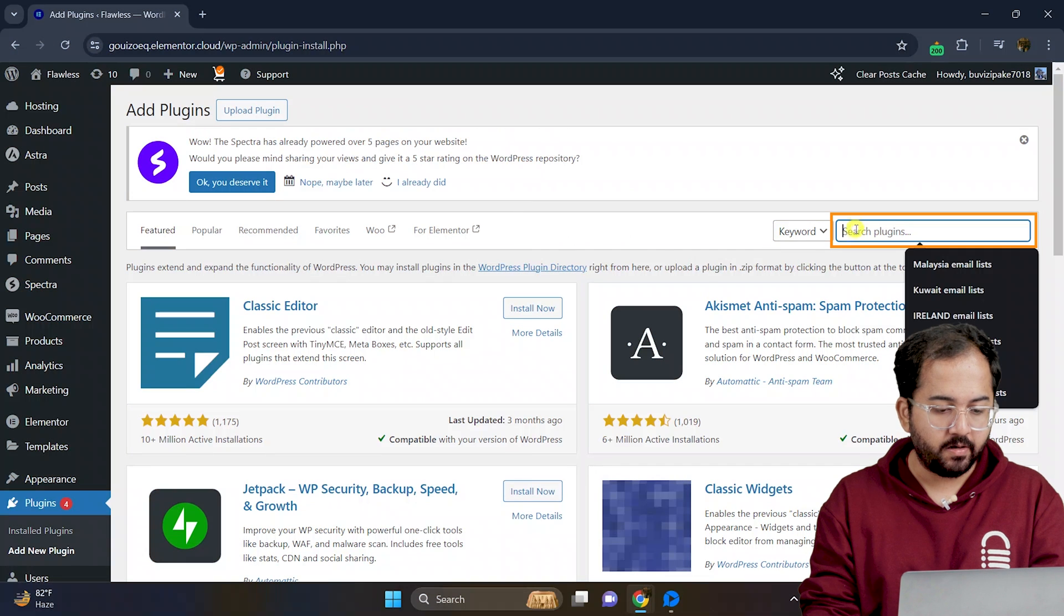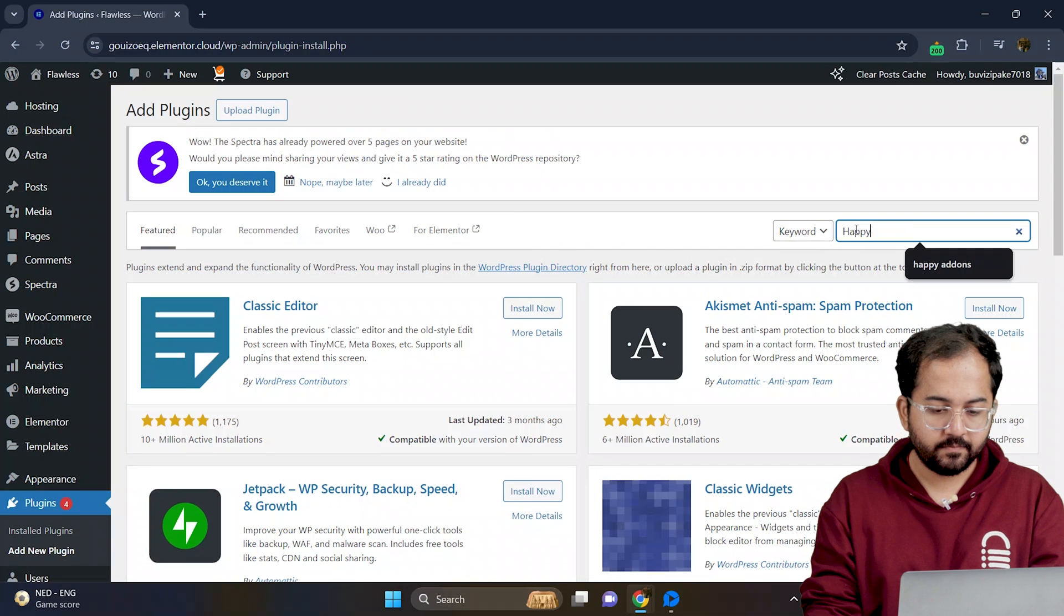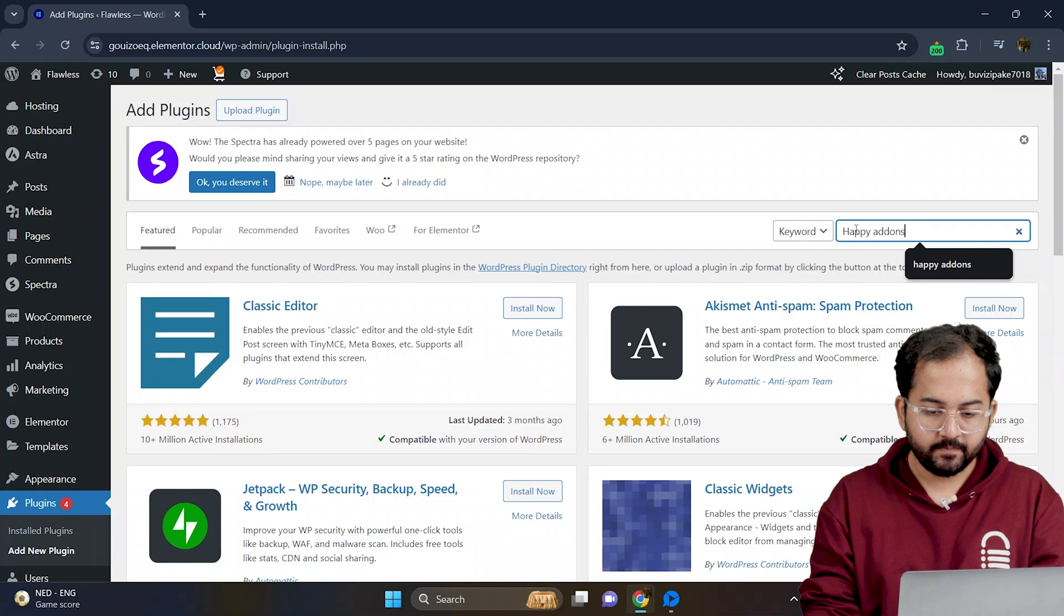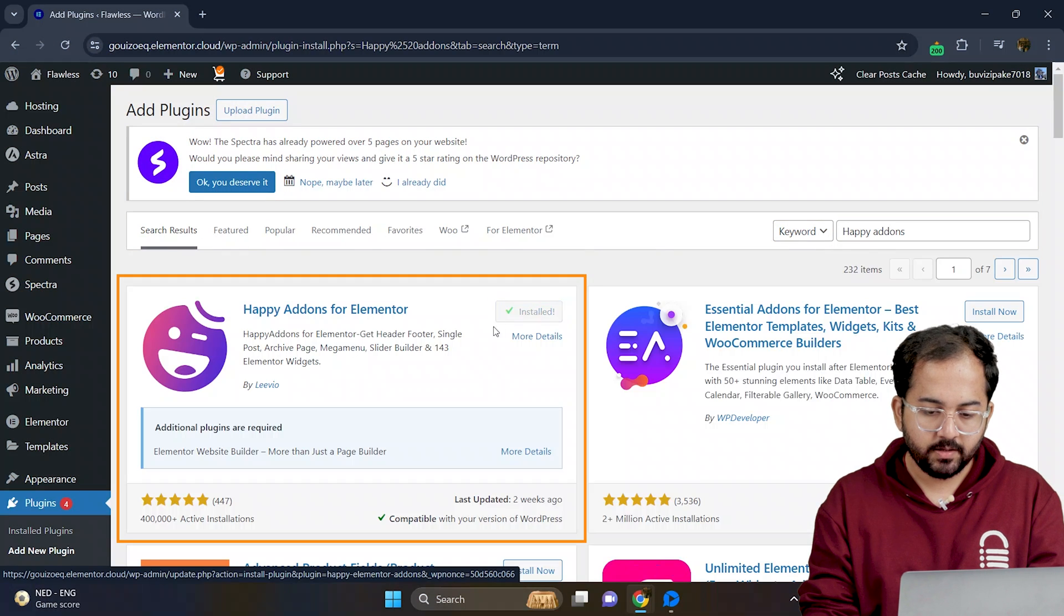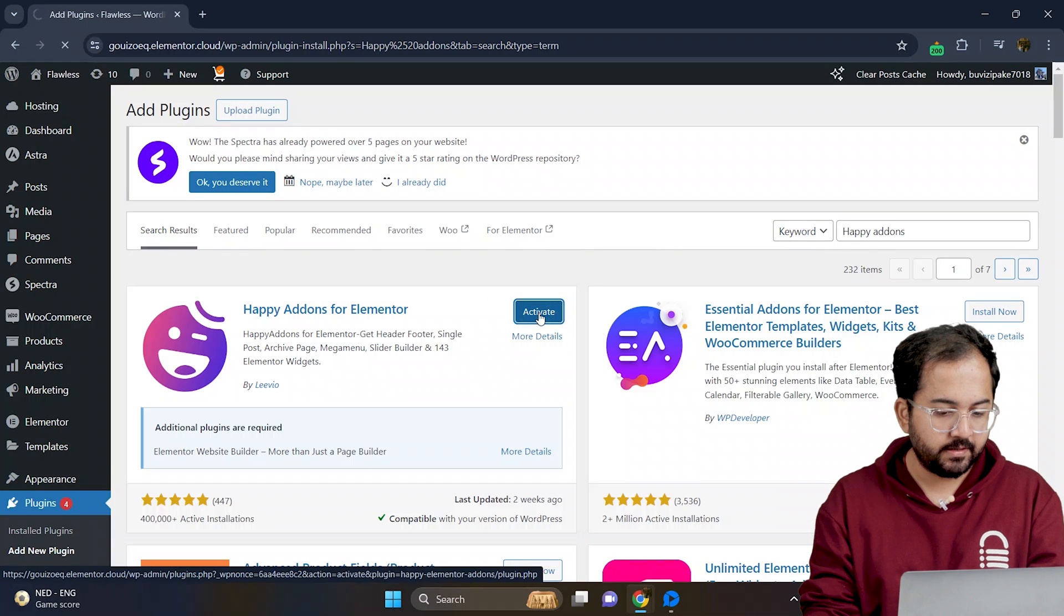I'll search for Happy Add-ons. Let's install and activate it.